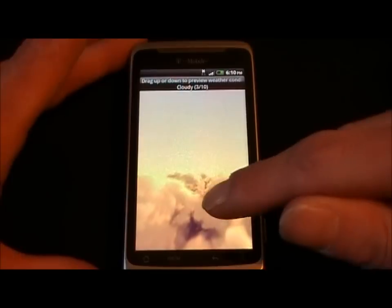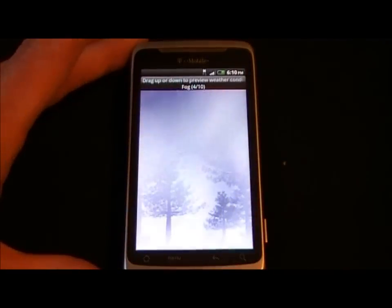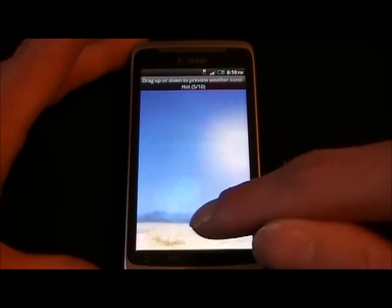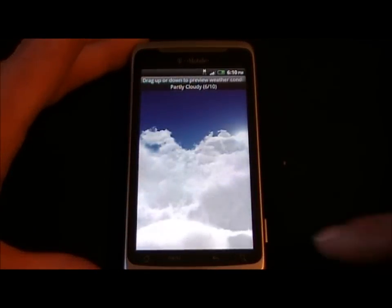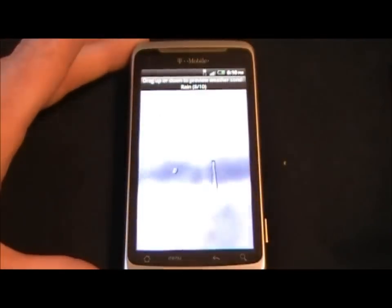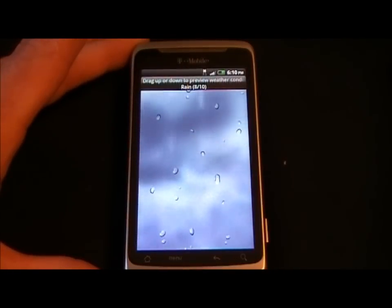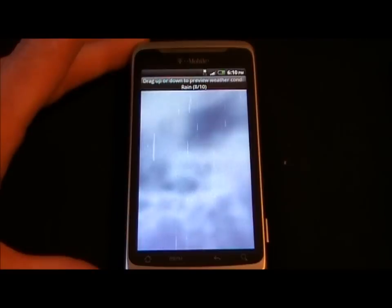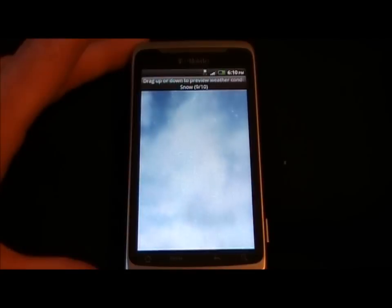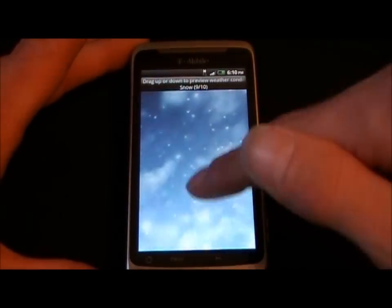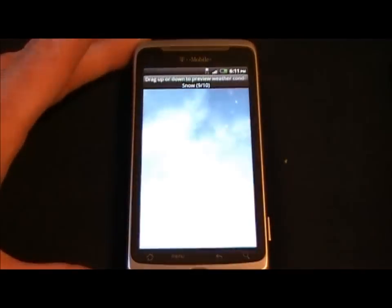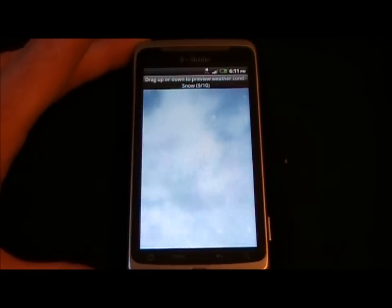Here's cloudy. These all have sound effects. Here's partly fog. Hot. Here's partly cloudy. Partly sunny. Rain. Snow. And windy. Let's see if there was a sound effect to that snow — I'm not getting one.